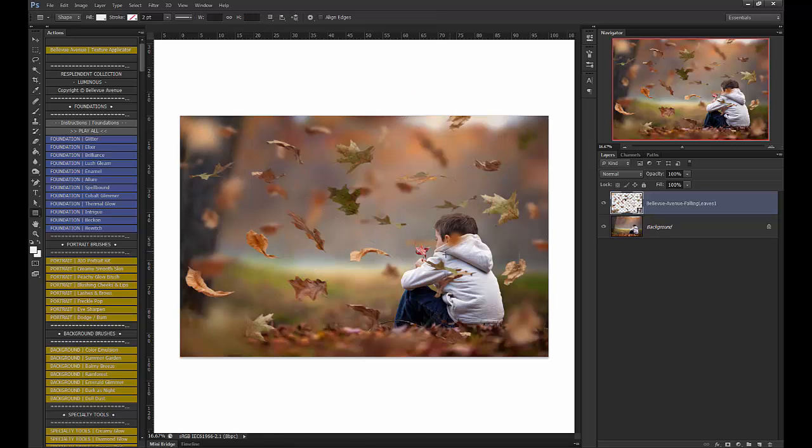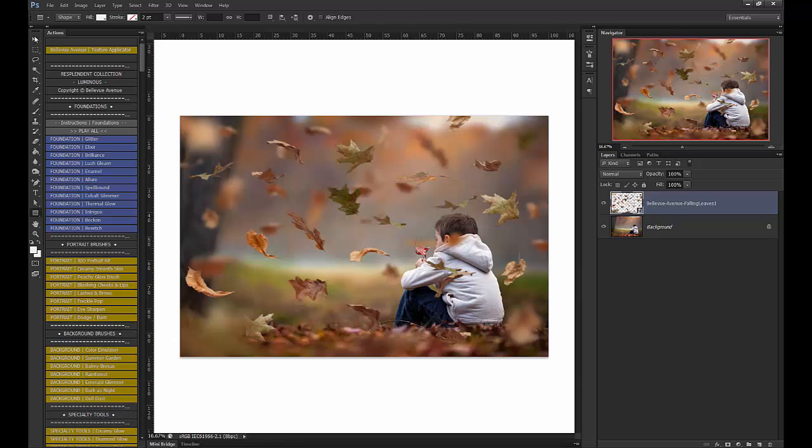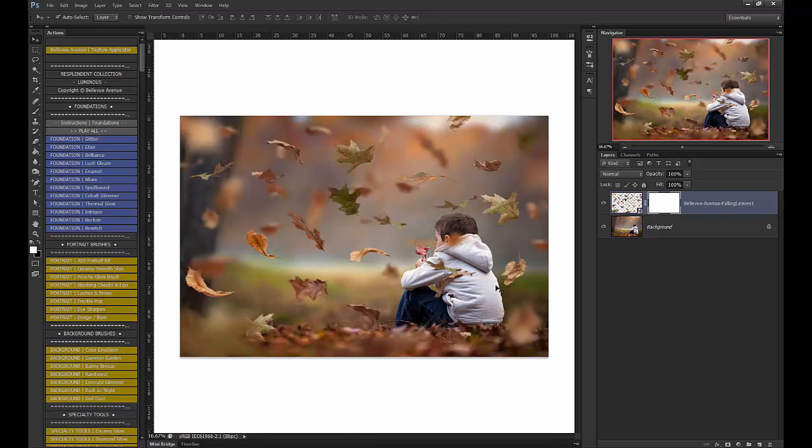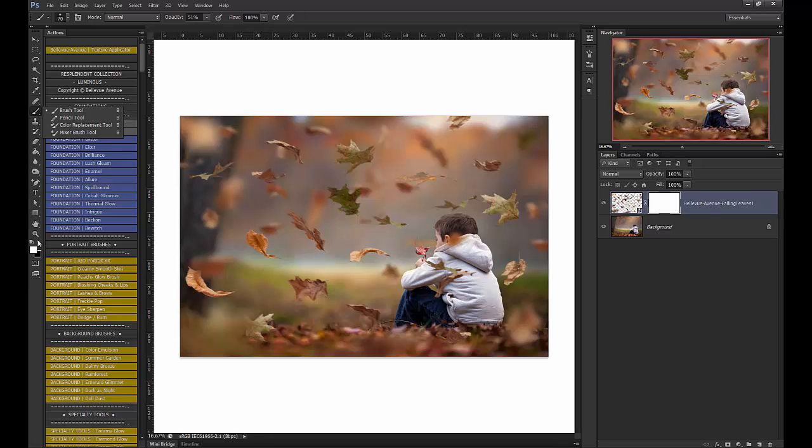As you can see, there are some leaves covering him, so I'm going to erase those off by using a layer mask. I'm going to go down here and click on Layer Mask. Next, I'm going to choose a soft paintbrush. Make sure it's black so that I can brush off the leaves and Opacity at 100% and Flow at 100%.